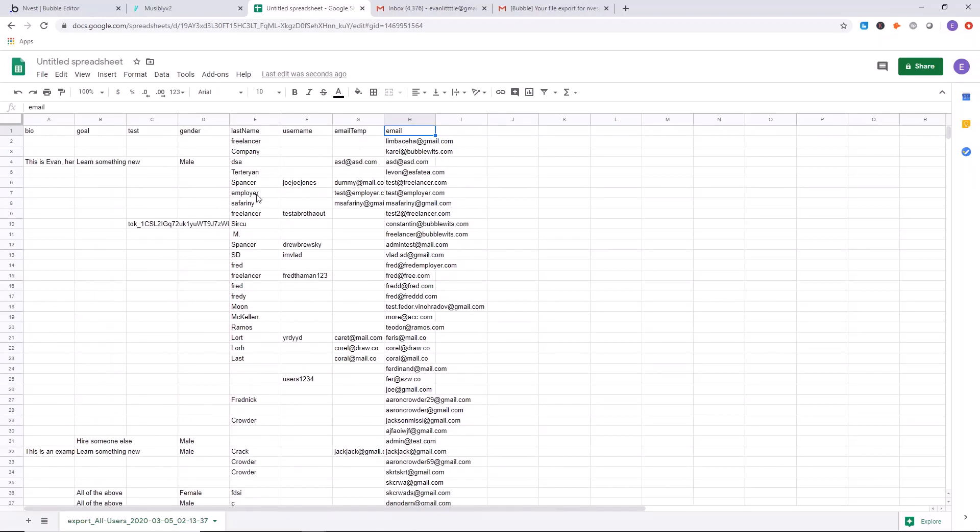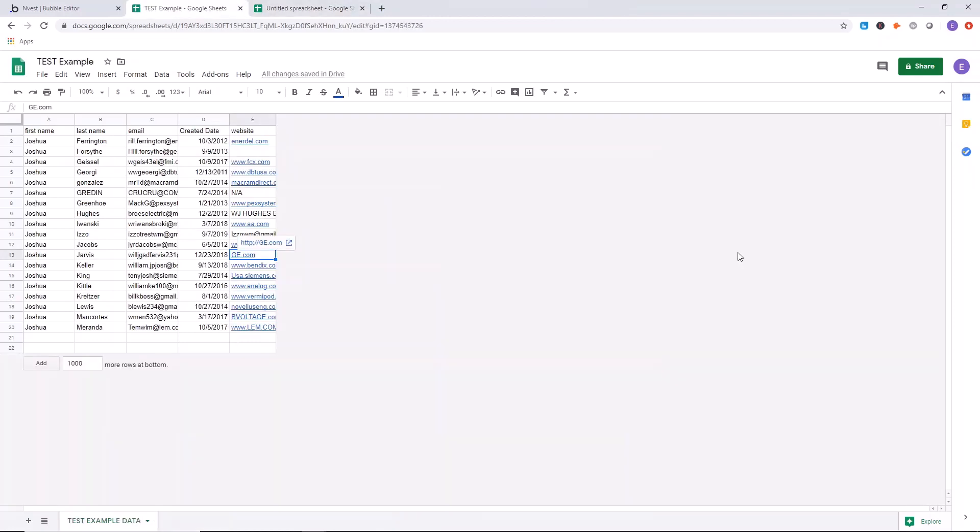So now let's take an example where we have data like this and we want to bring it back into Bubble. Now we're going to take a different dataset of users and import them from a spreadsheet into Bubble. So it's important that we use a different dataset than the one that you just downloaded into a spreadsheet because Bubble will not allow duplicate users in the system.